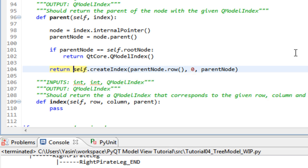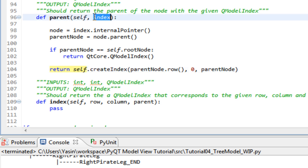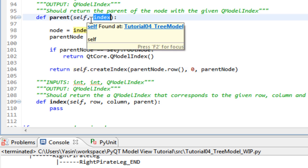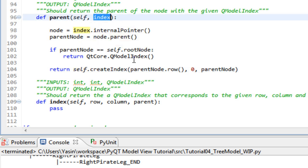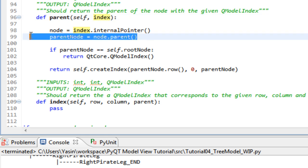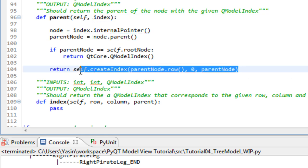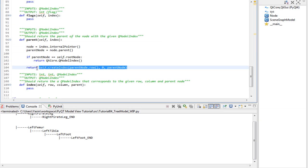Goal accomplished. We got our QModelIndex from the input. We got our parent node. We wrapped it up in a QModelIndex. And returned it.